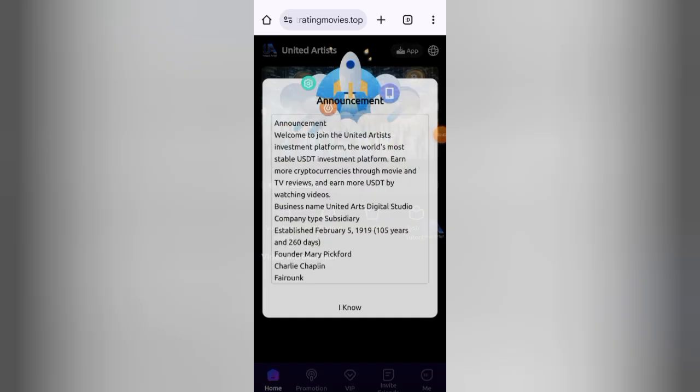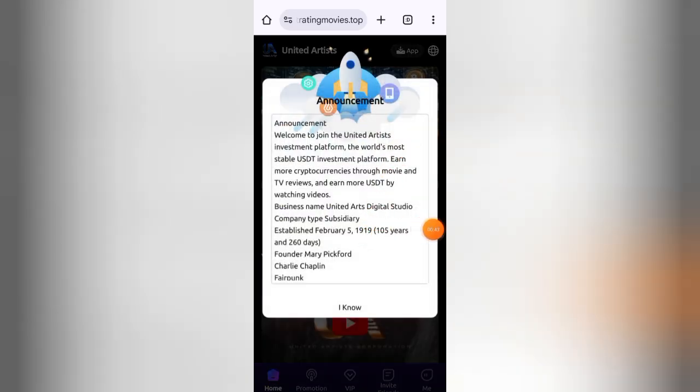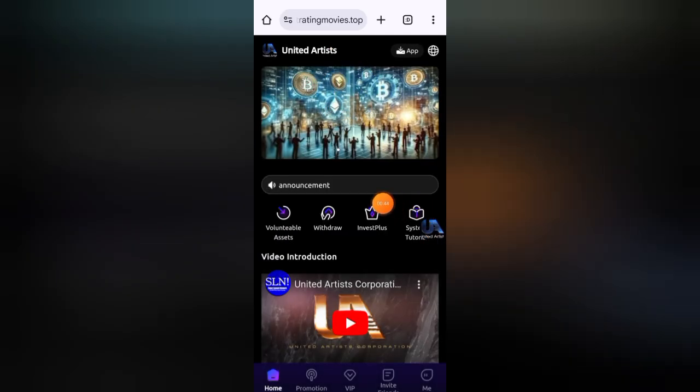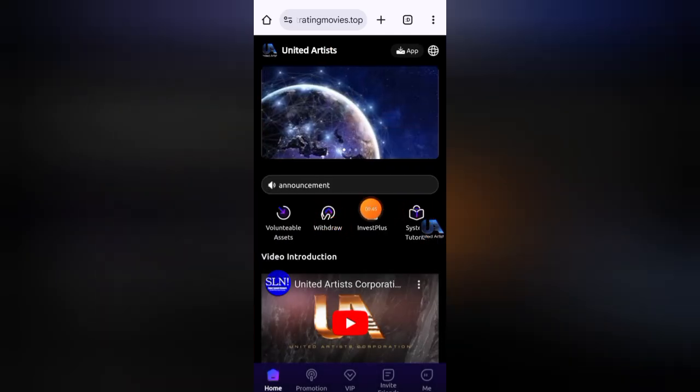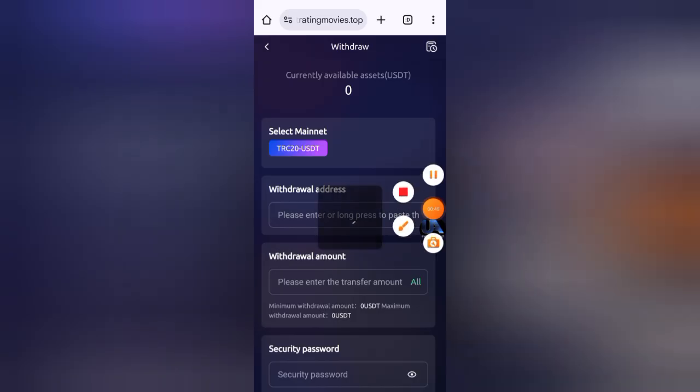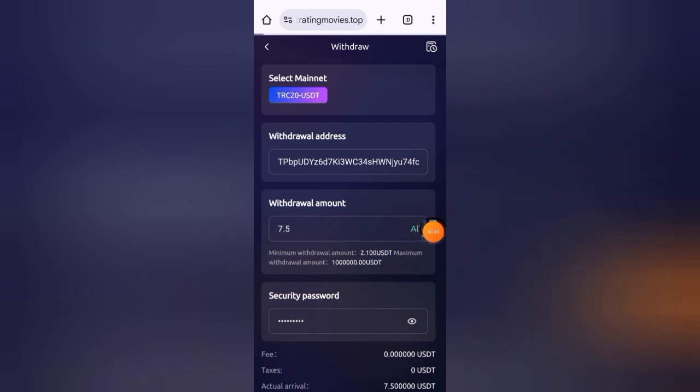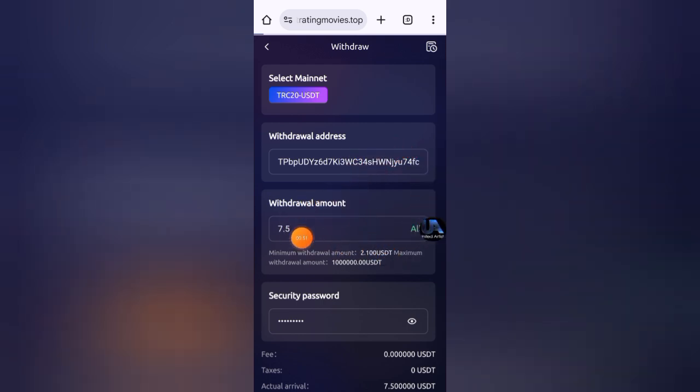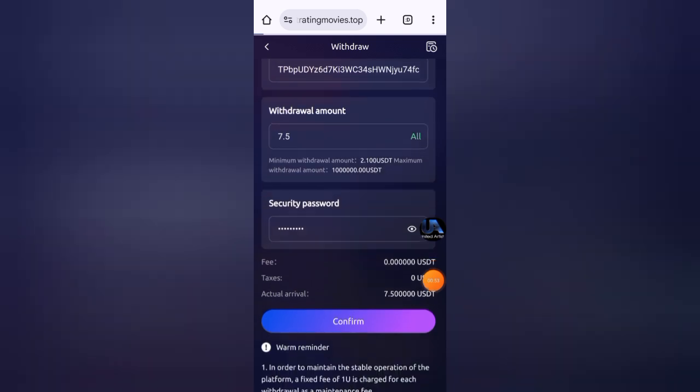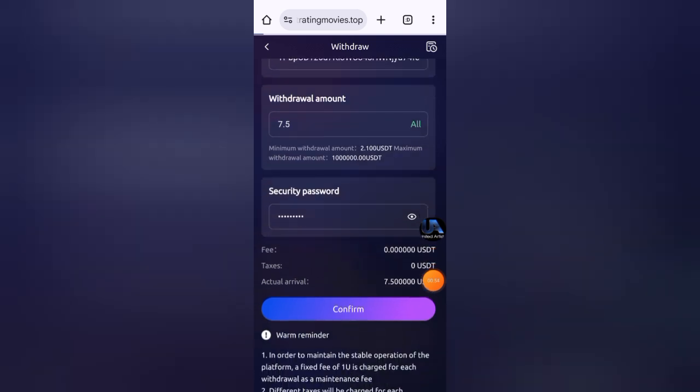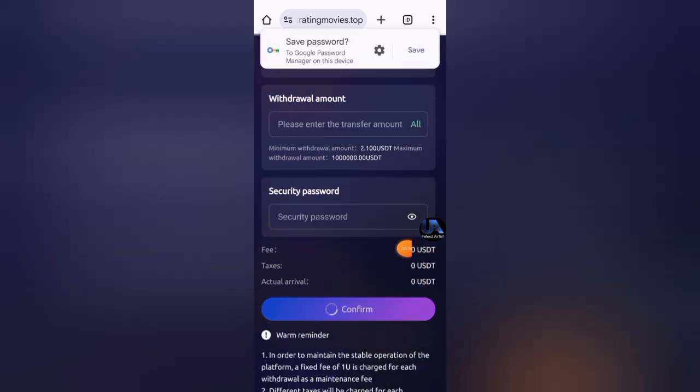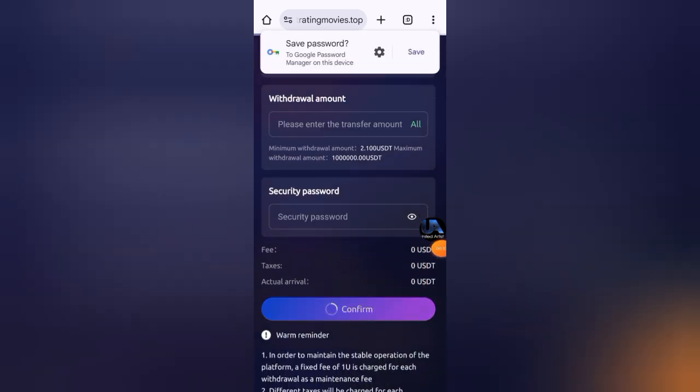For withdrawal, click on home and then click on withdraw button here. Minimum withdraw amount is only 2.1 USD. You can enter your withdrawal address here, then the amount that you want to withdraw, enter your security password, then click on confirm button.